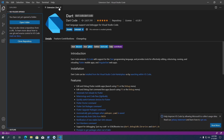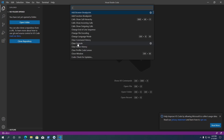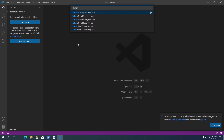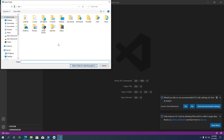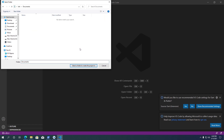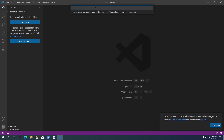Now we are ready to create a Flutter application. In VS Code, press Ctrl+Shift+P on your keyboard — this will open VS Code's command palette. Type flutter in the command palette. In the search results, you will see Flutter New Application Project. Click on it, then select a location to save the project. I am going to select my Documents folder. Next, enter a name for your project — I am going to give the name flutter_demo. After adding the project name, press Enter to proceed.